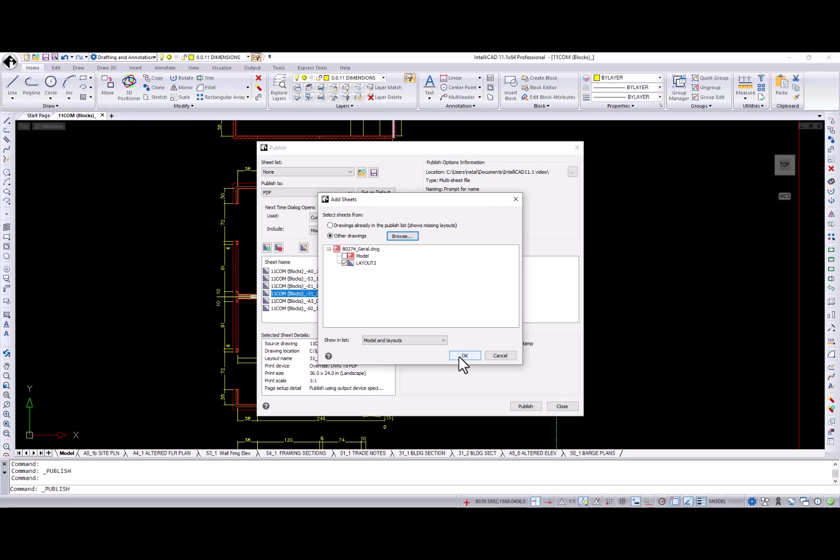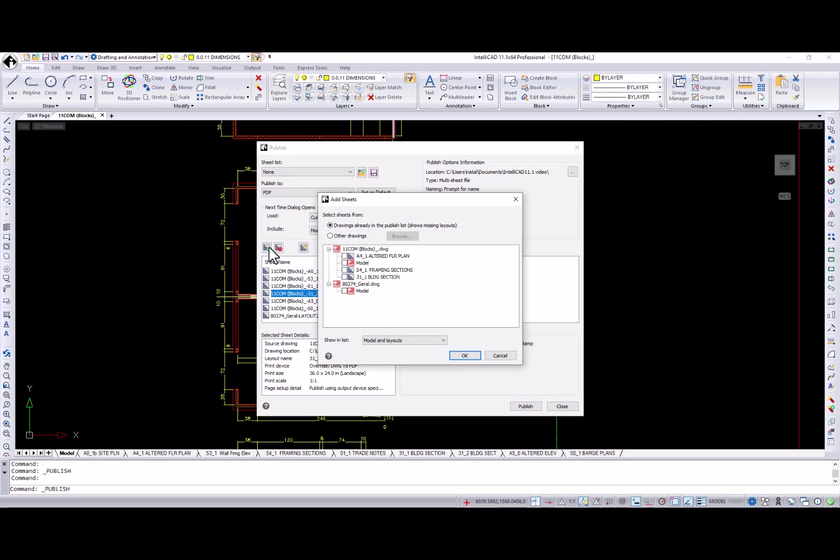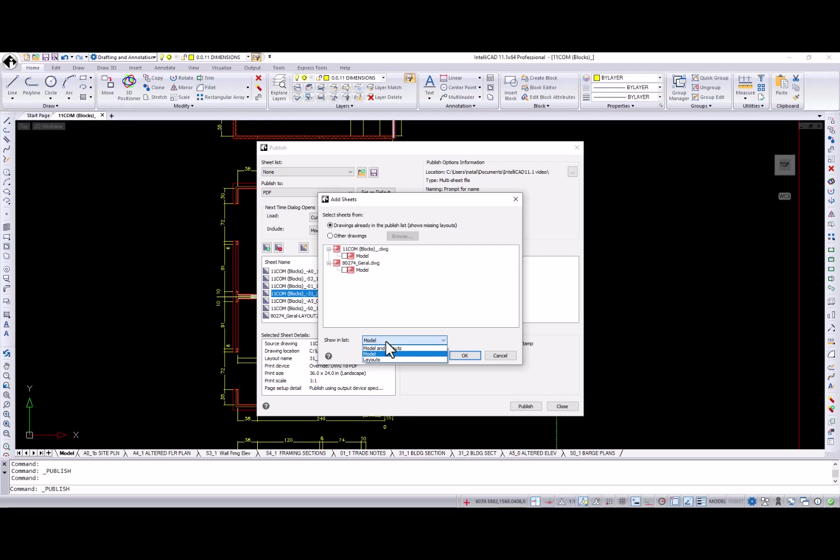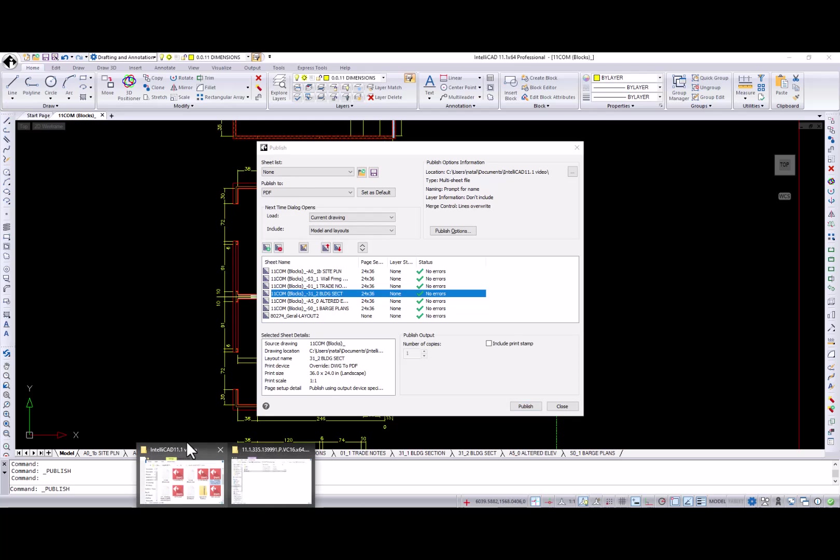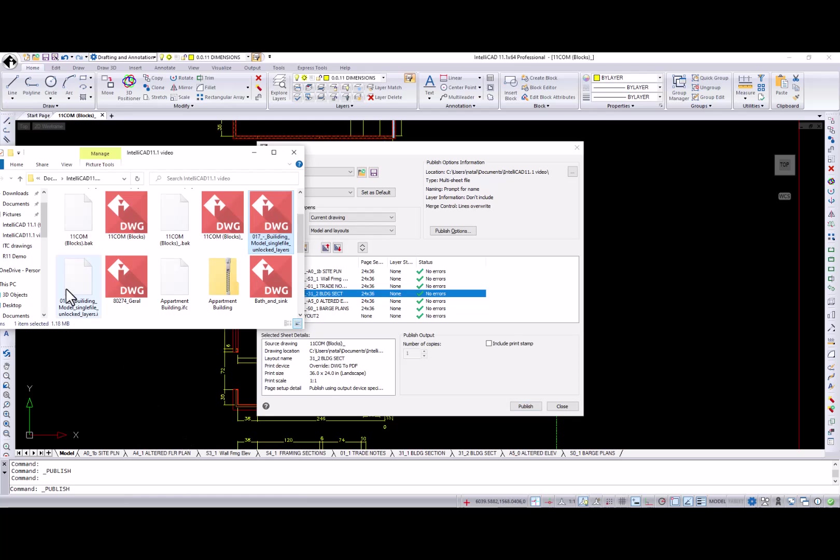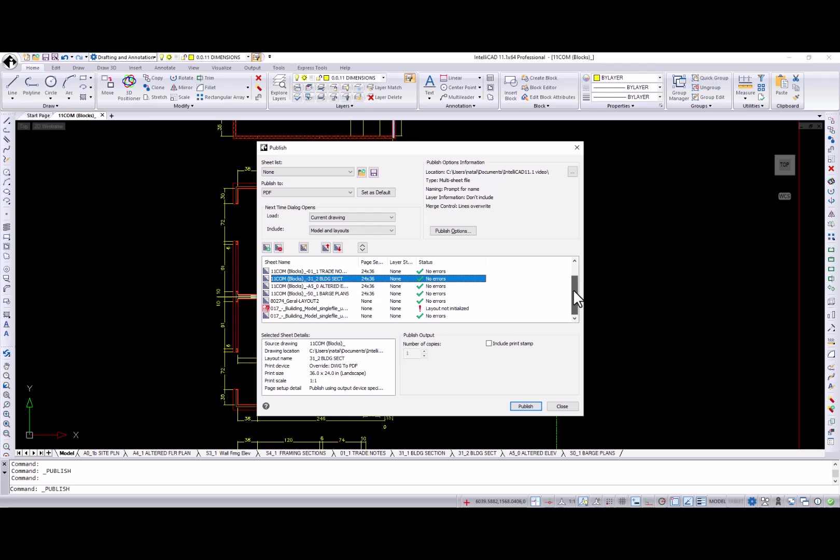Also, you can sort what to show in the list: Model and layouts, only models or only layouts. Drag and drop is now available in the publish dialog to add DWG files to the sheet list. Just drag a drawing file from the Windows Explorer directly into the add sheets dialog. Also, this dialog includes a plot stamp checkbox when publishing to PDF.